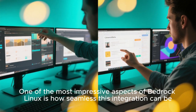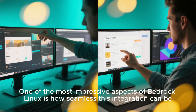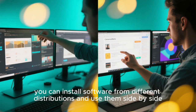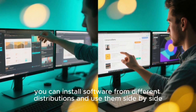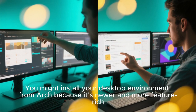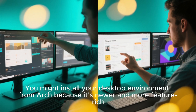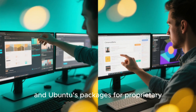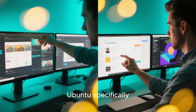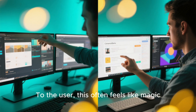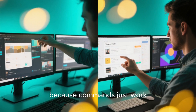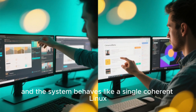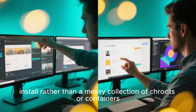One of the most impressive aspects of Bedrock Linux is how seamless this integration can be. After setting up multiple strata, you can install software from different distributions and use them side by side. You might install your desktop environment from Arch because it's newer and more feature-rich, while using Debian's stable libraries for critical system components, and Ubuntu's packages for proprietary drivers or third-party software that targets Ubuntu specifically. To the user, this often feels like magic, because commands just work, applications launch normally, and the system behaves like a single coherent Linux install rather than a messy collection of chroots or containers.